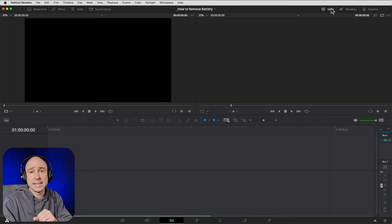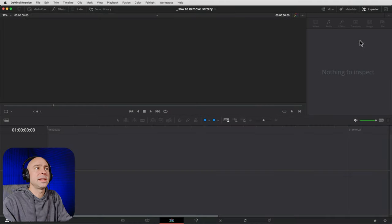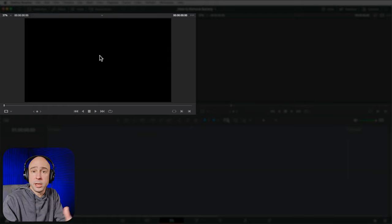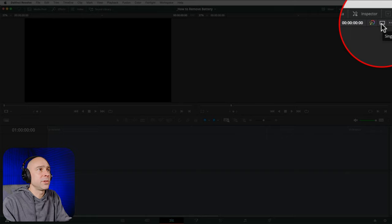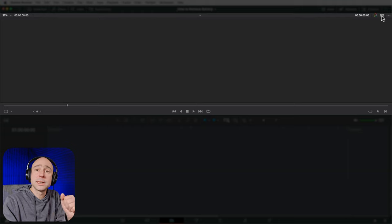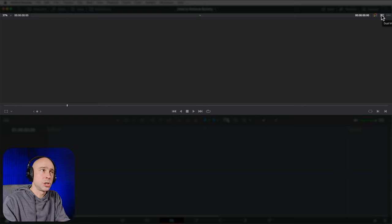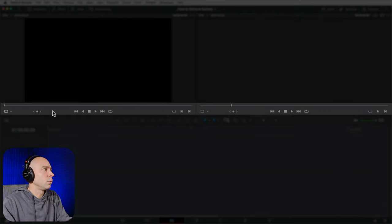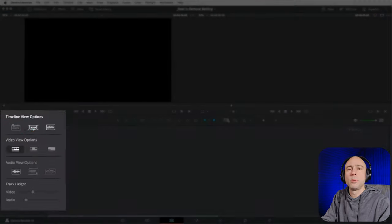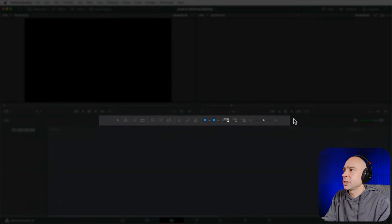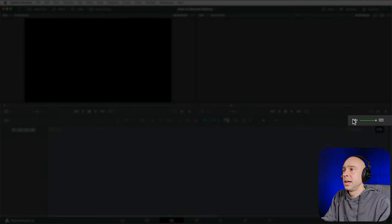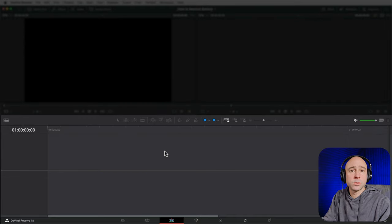Below that we have two viewers: the Source Viewer on the left showing footage from our media pool, and the Timeline Viewer on the right showing footage in the timeline. There's also a single-viewer option by clicking a small square icon. Below the viewers are transport controls — forward, rewind, reverse, stop — plus timeline view options, editing controls, and a volume slider. At the very bottom is our timeline where we edit our footage.